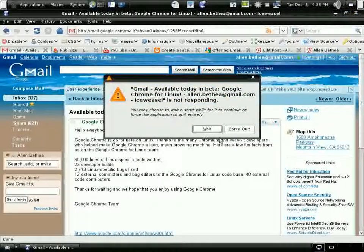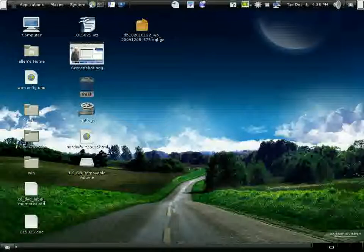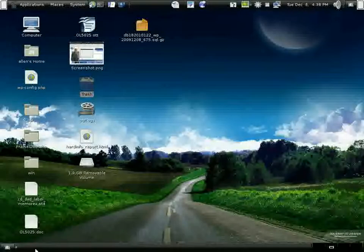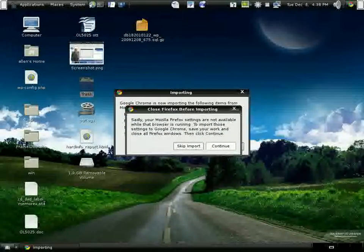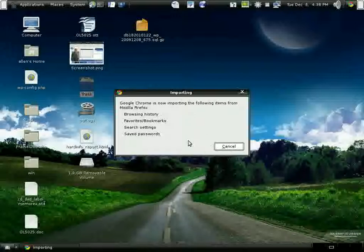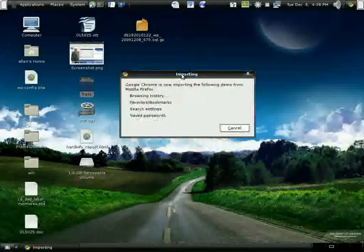So we'll do the browser history, bookmarks, search settings, passwords, etc. Not yet default. So here we are, it's up and running.